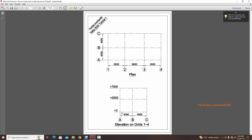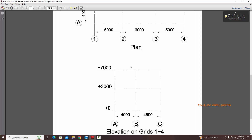Now for the Z direction, that means the elevation. We have ground floor, first floor, and second floor. Ground floor is at plus zero, first floor at plus 3000, and second floor at plus 7000. The plus values indicate height from ground level — so 3000 mm from ground to first floor, and 7000 mm from ground to second floor.